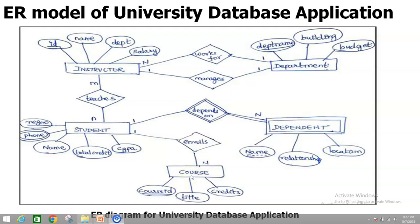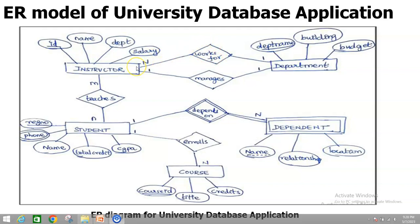Now we will go for the mapping of cardinality. Cardinality means the degree of relationship. There are four cardinalities: one to one, one to many, and many to many. For instructor and department: a faculty belongs to one single department, so it is one on the department side. For the 'manages' relationship, one faculty manages one department — that is one to one. For the 'works for' relationship, multiple faculties work for one department — that is many to one, represented as N on the instructor side and one on the department side.